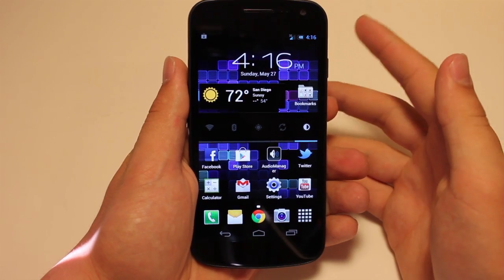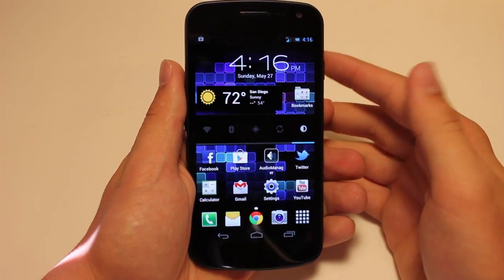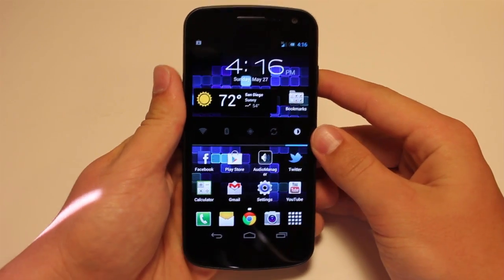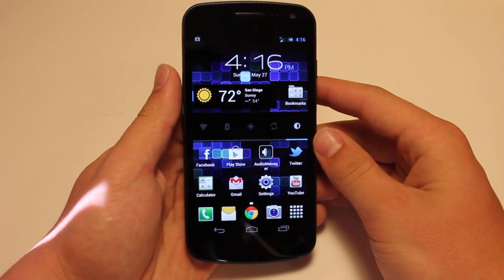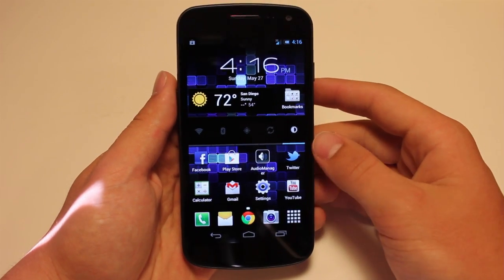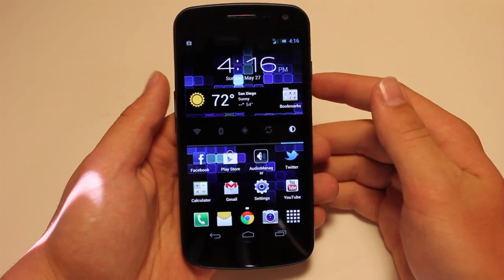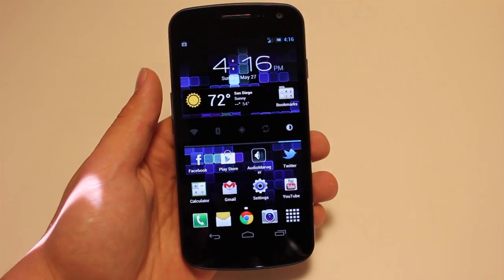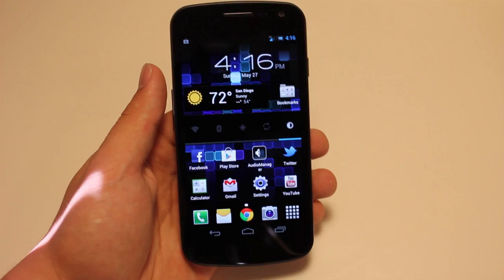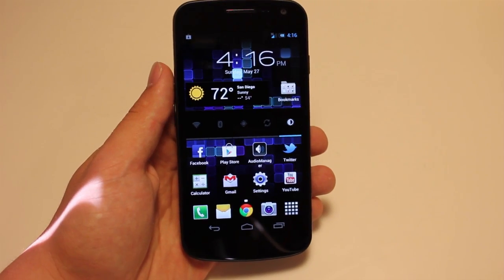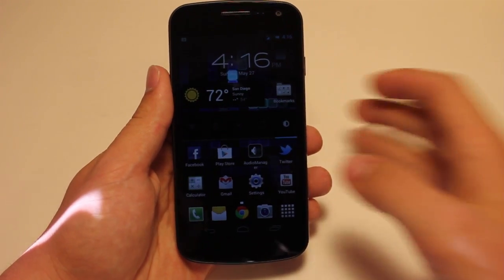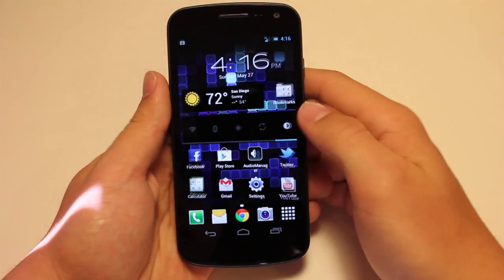So yeah guys, this is going to be a review of the TouchWiz UX add-on. This is going to give you all the Galaxy S3 stuff that we've seen so far. It is a flashable zip — you do have to flash it, and you do have to be rooted to get this.